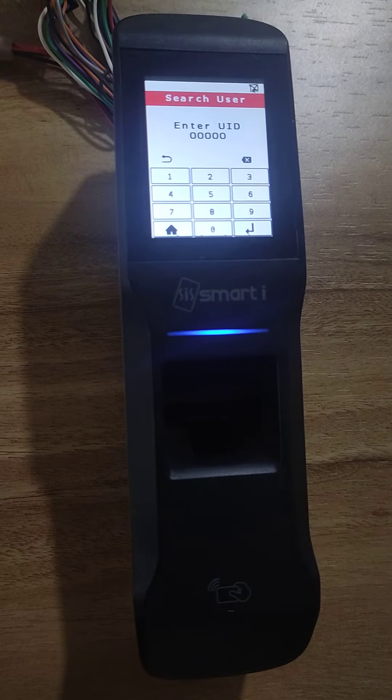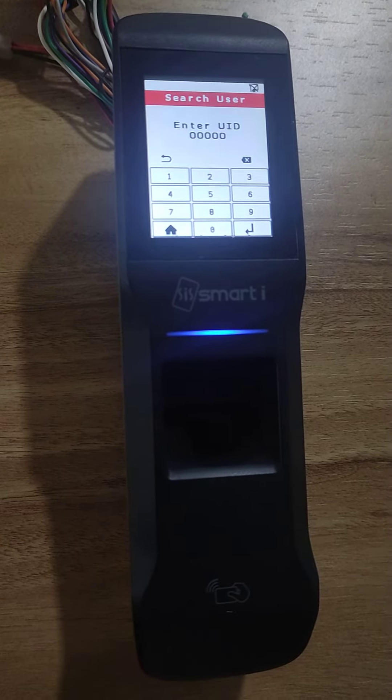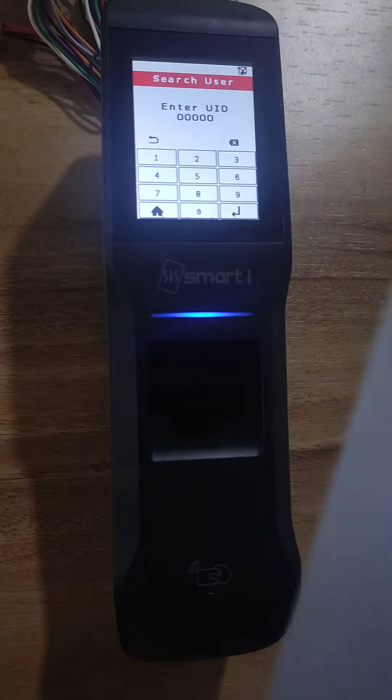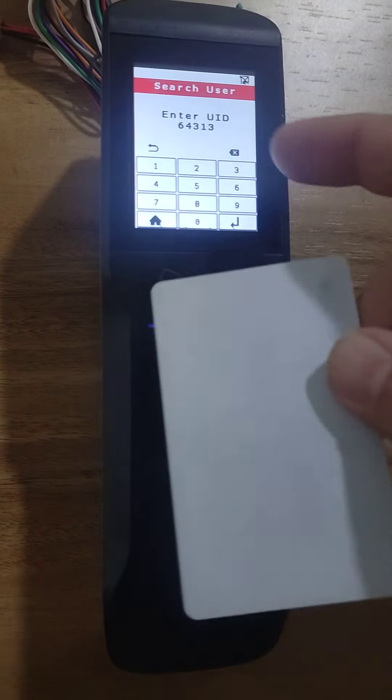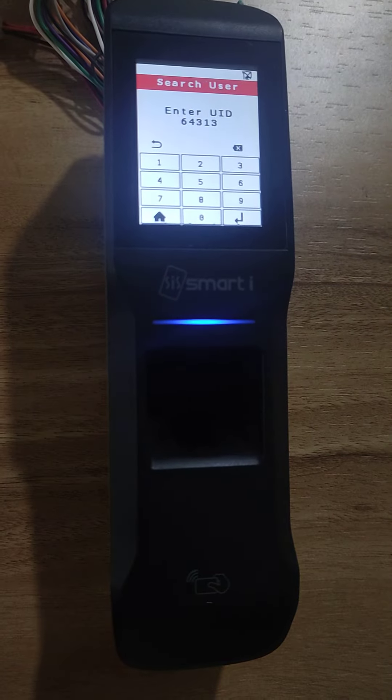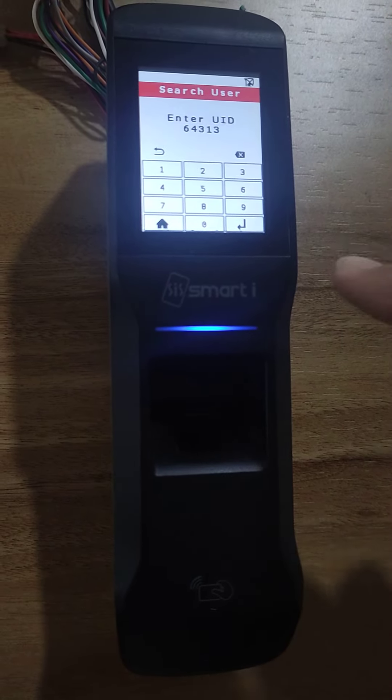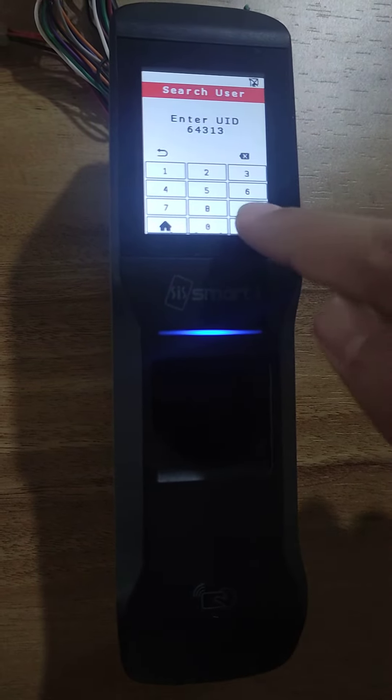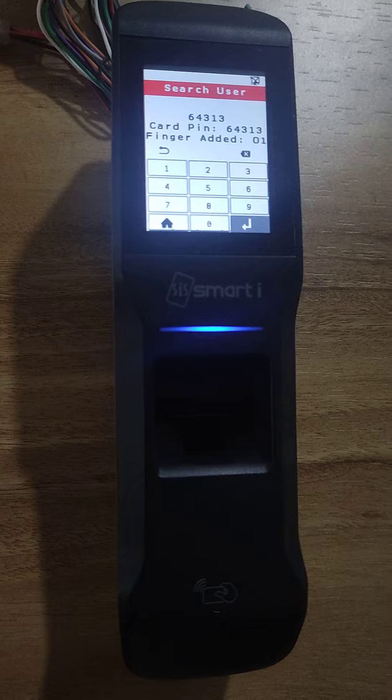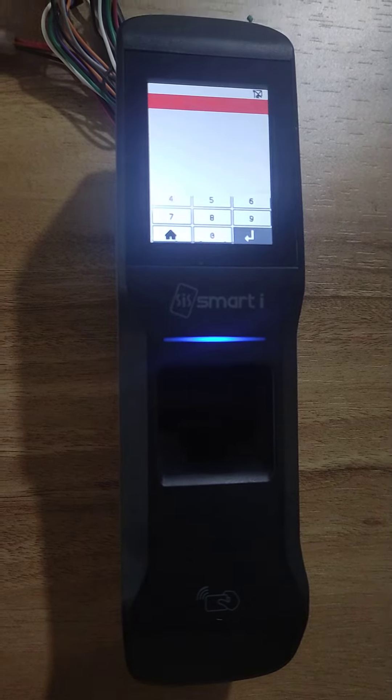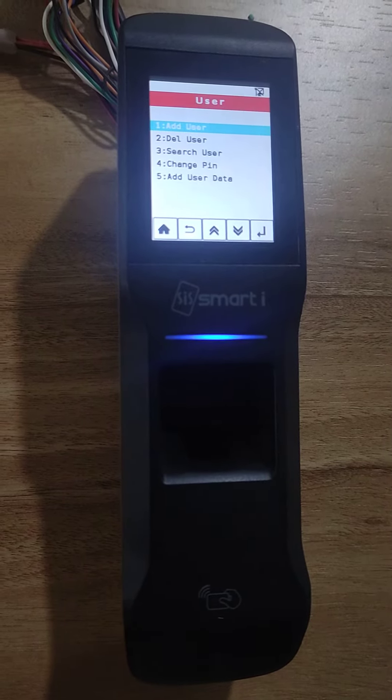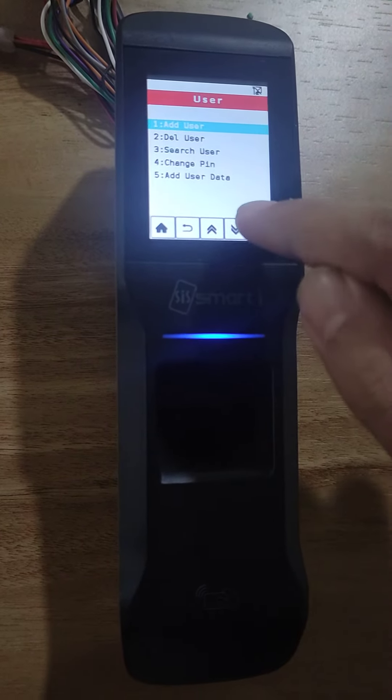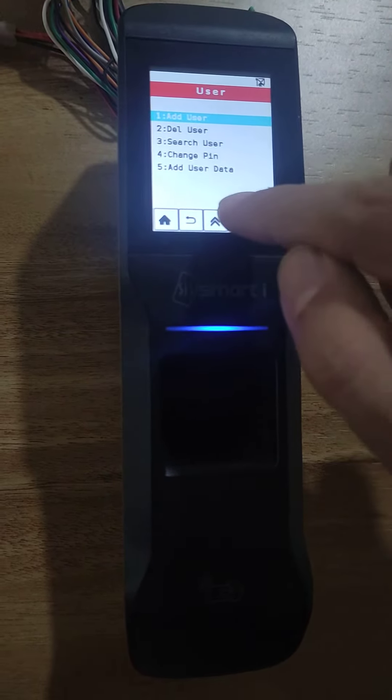You need to enter the UID or just show the card to the sensor. The number has come. Now I press the enter button. Here it is showing this card is added. You got the data.